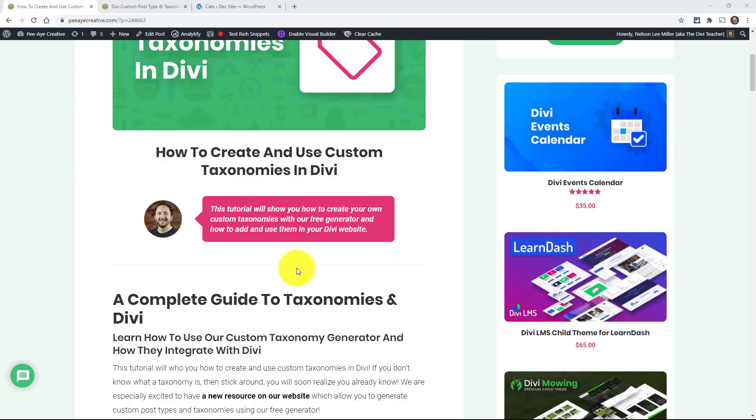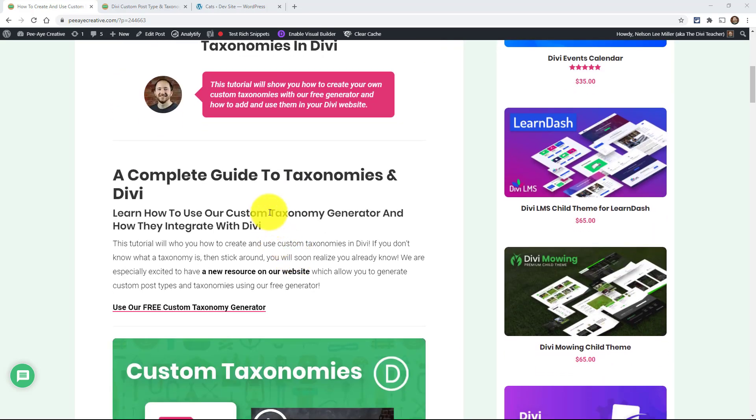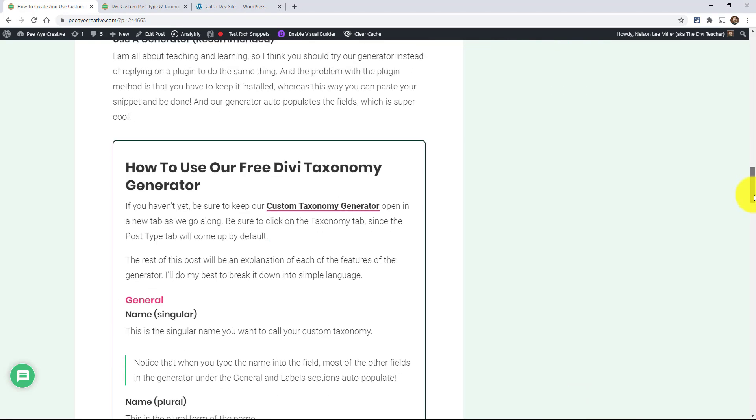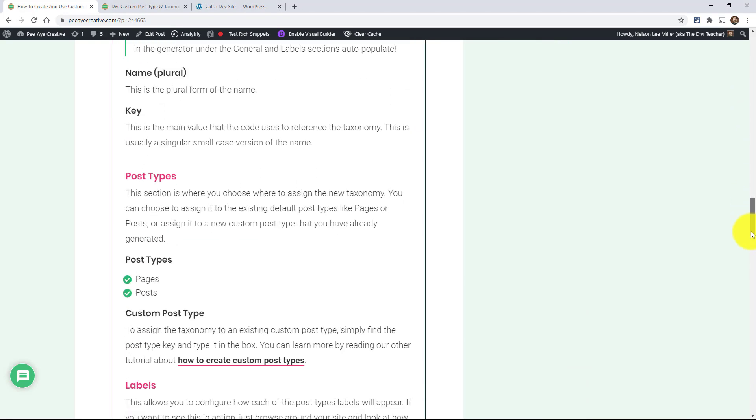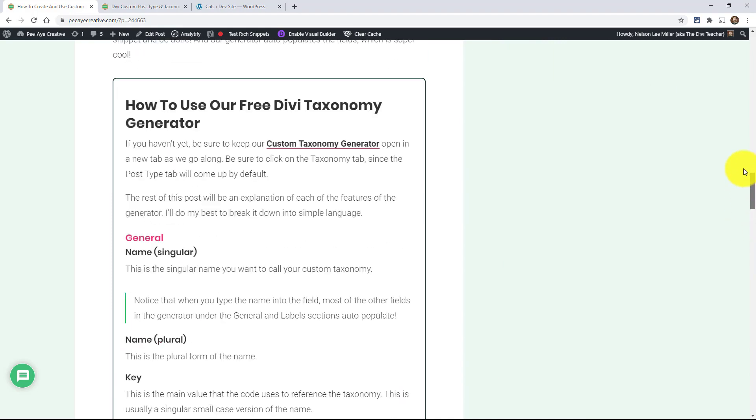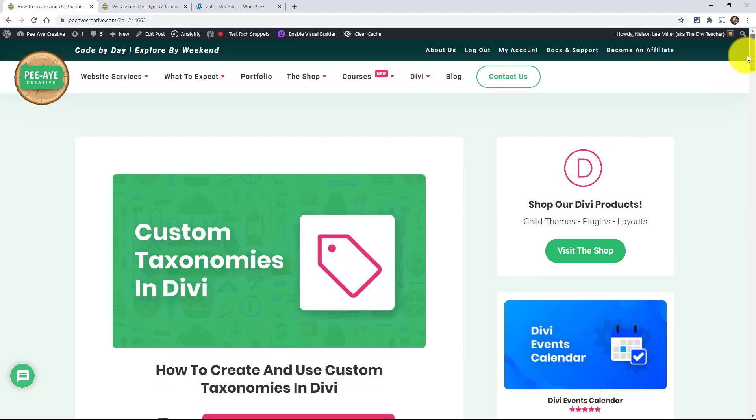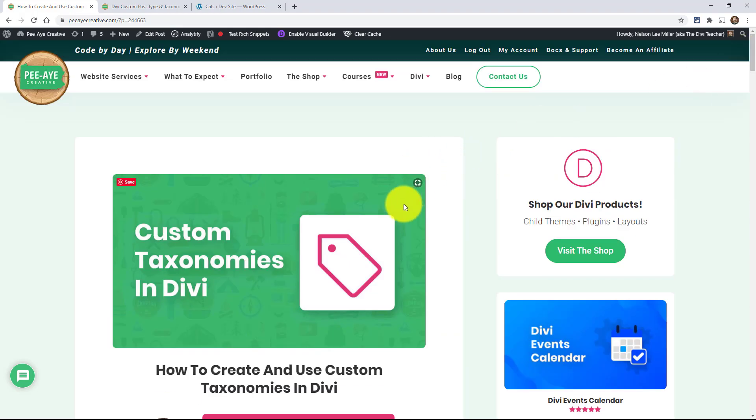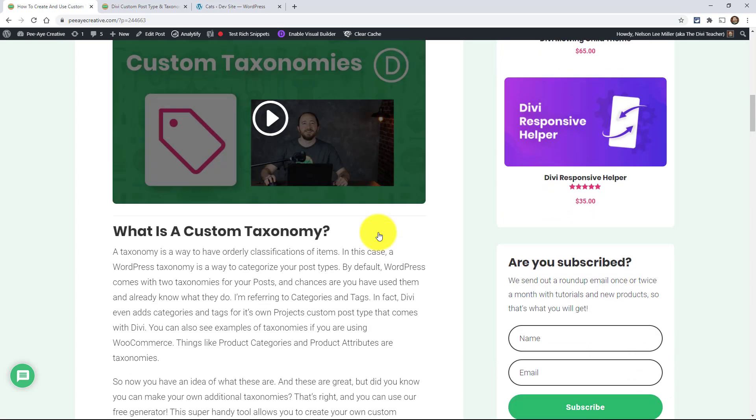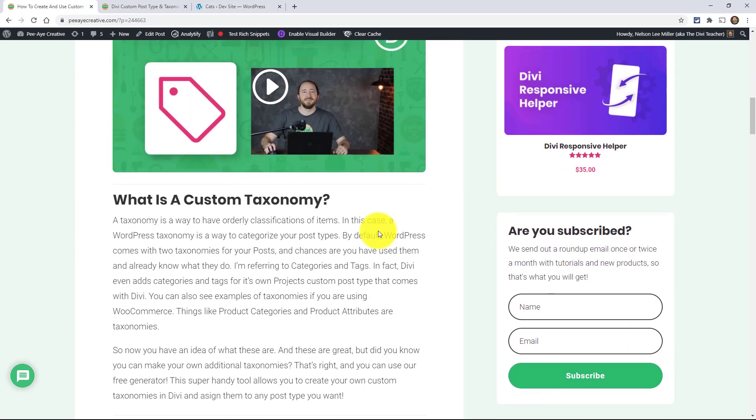If you don't know what taxonomies are, just stick around and you'll probably soon realize you already knew what they were. You just may not have known what they were called. So I'm over here on my blog post. If you're watching this on YouTube, it will be helpful to open up the blog post because I'm going to have at the bottom this guide on how to use our free generator. You can have it open as a reference.